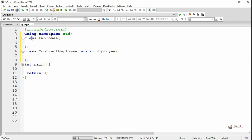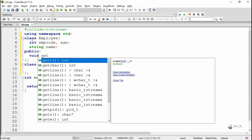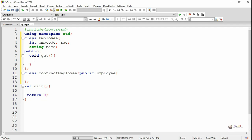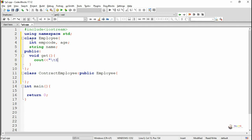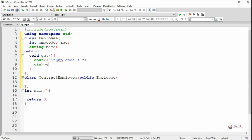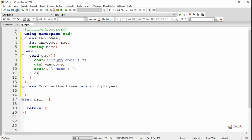In the Employee class, in the private section we are declaring the data members. The data members are EMP code, age, and name — where EMP code and age are of int type and name is of string type. In the public section we write two methods, get and show. Both methods do not take any parameters and their return type is void. Inside the get method we accept the values of EMP code, name, and age using the cin object.